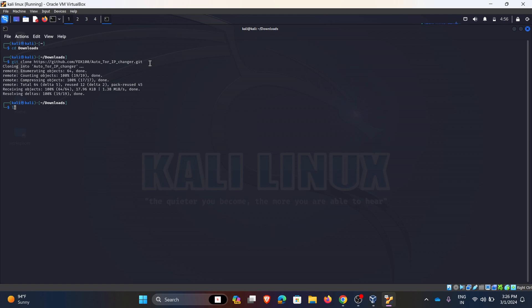We will use command called ls. It will show the list of files. See, I got my repository in the local machine. Now I am changing my path to the Auto Tor IP Changer.